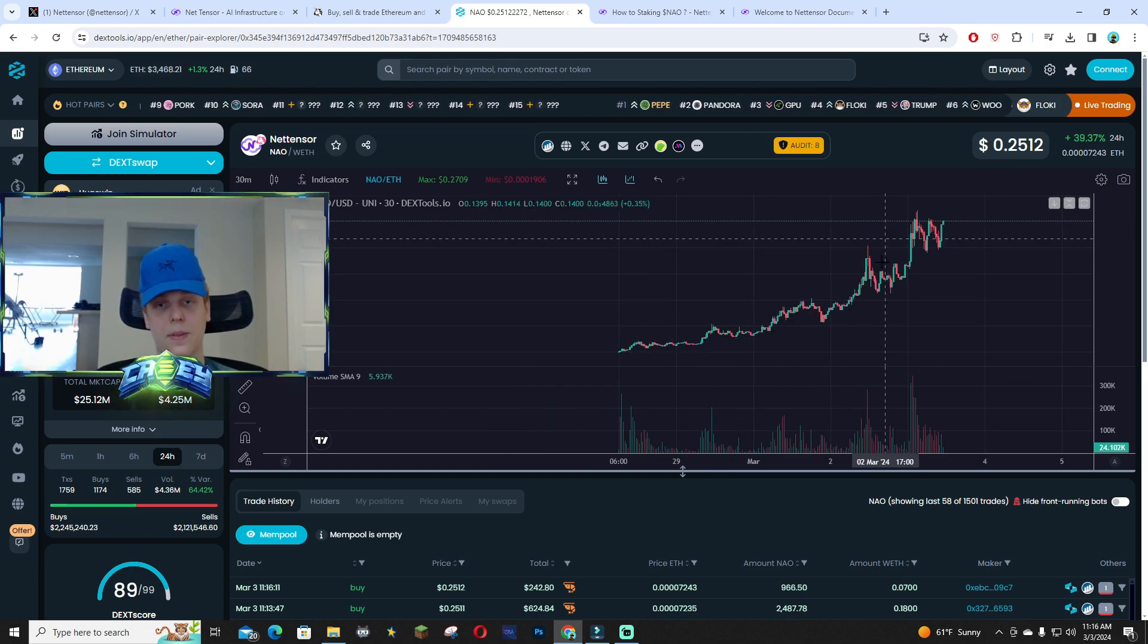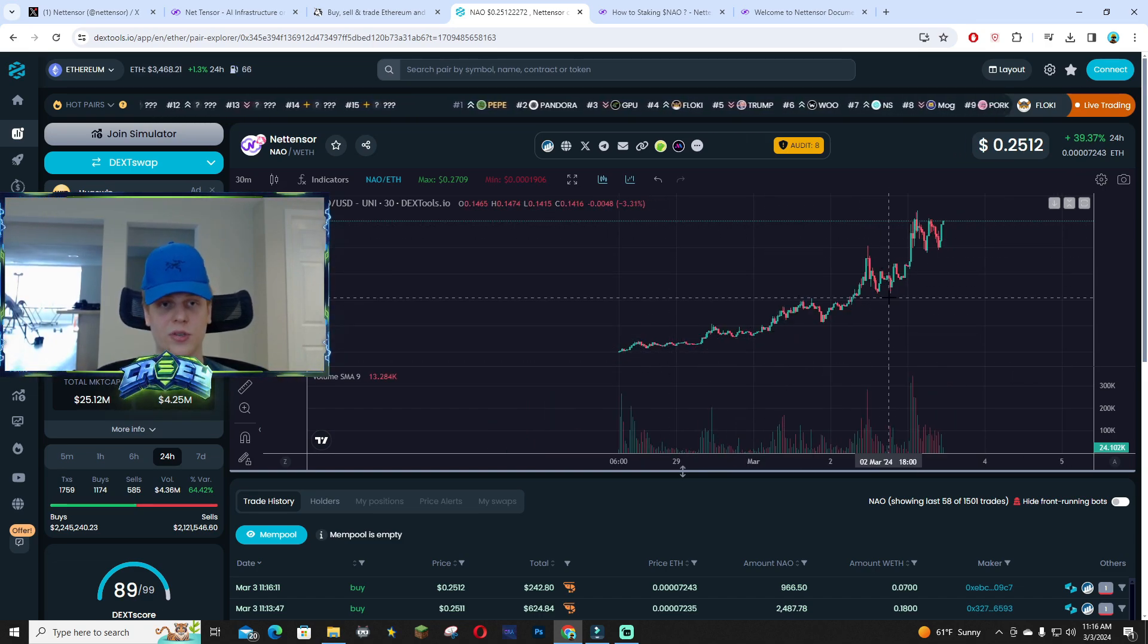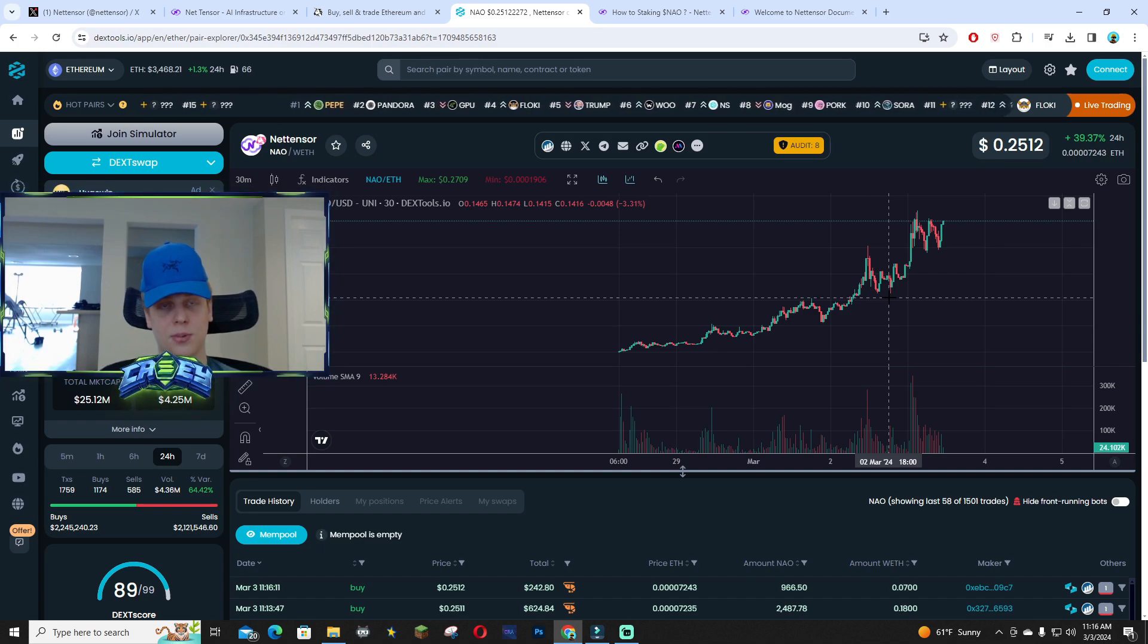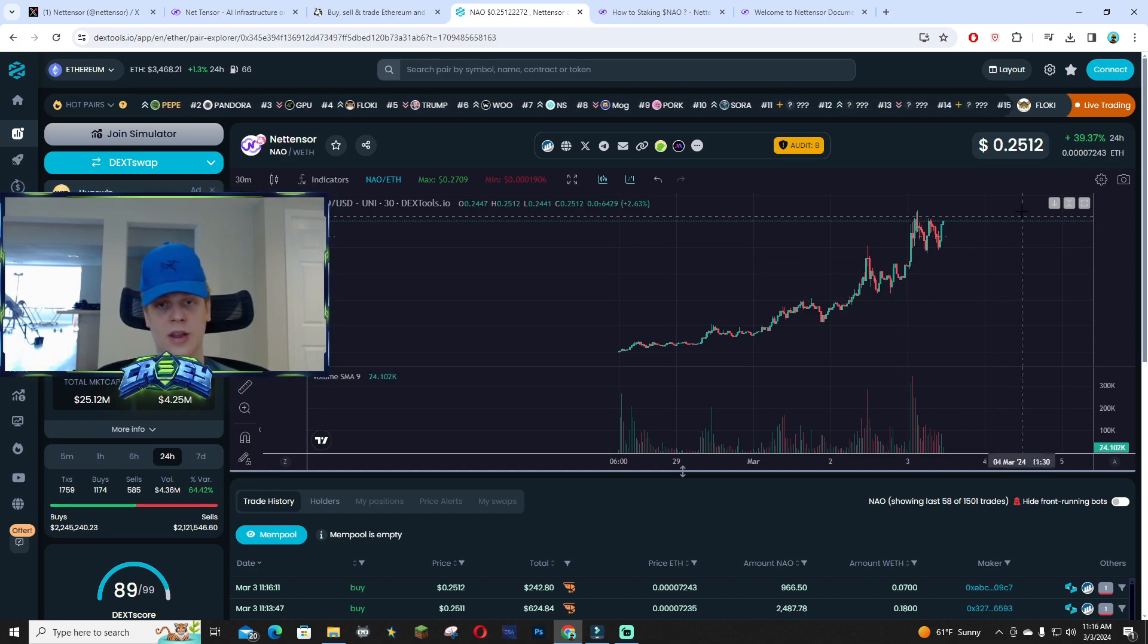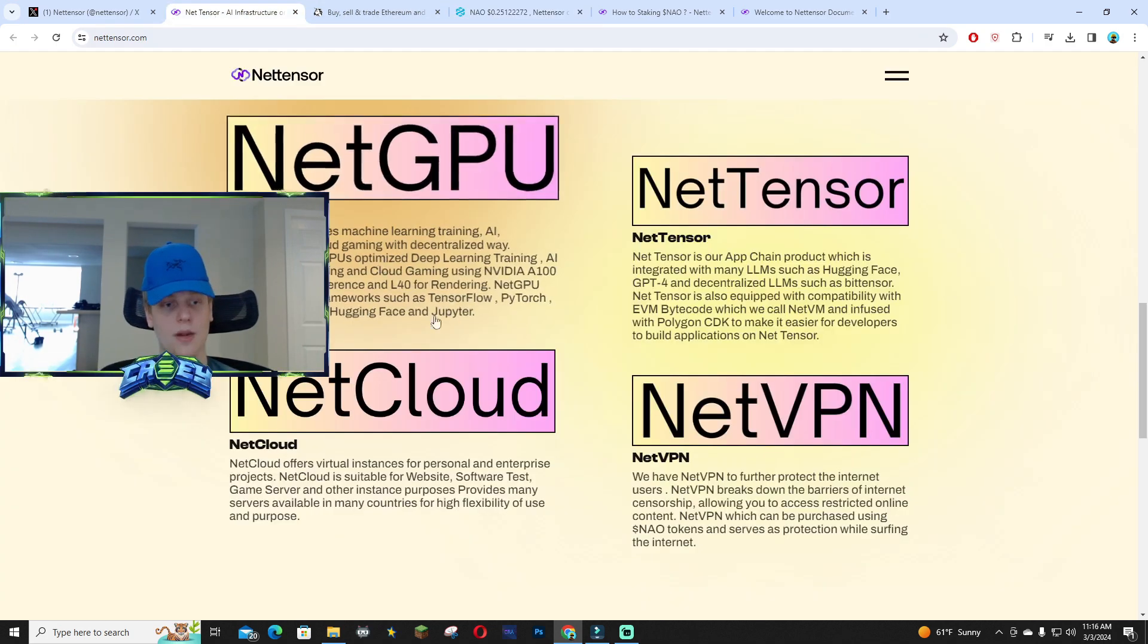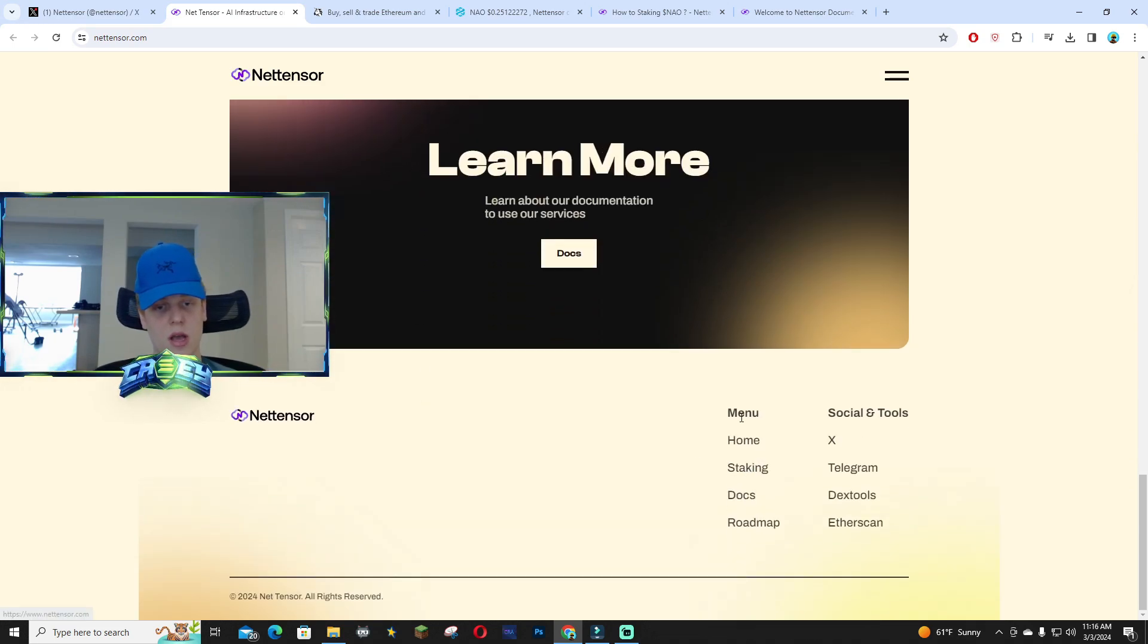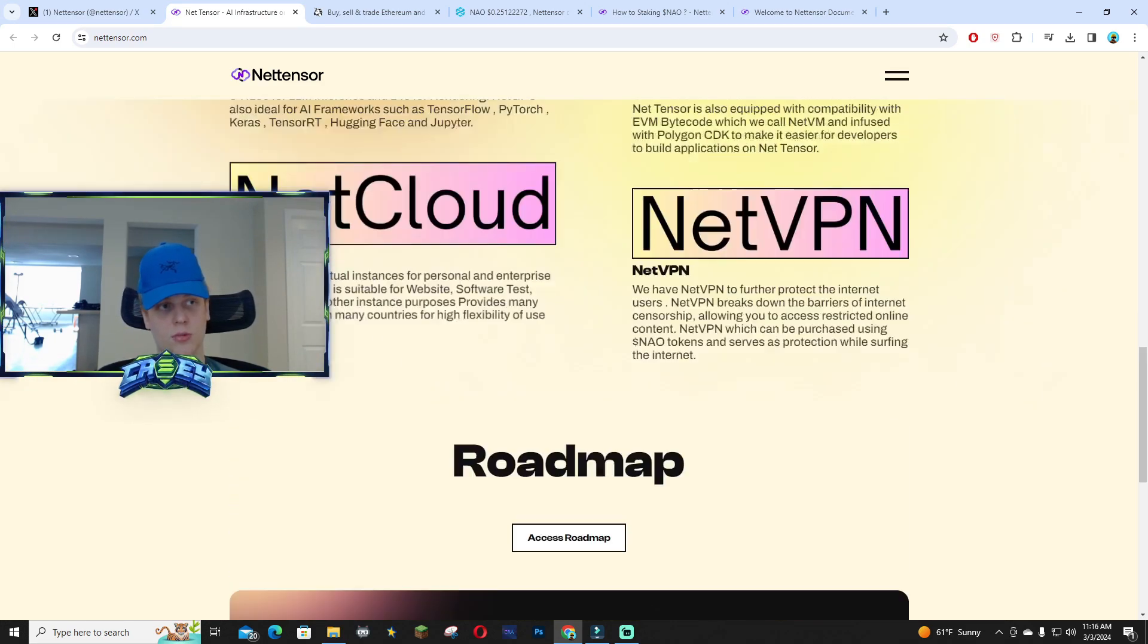There's no crazy pumping and dumping because of the actual utility. I can't stress it enough—this project has real utility and their market cap speaks for itself. I'm going to be linking all the socials in the description. You guys can check out the docs for yourself.